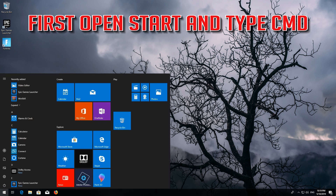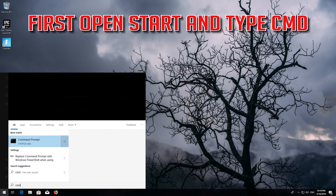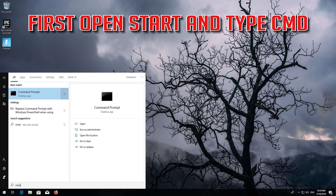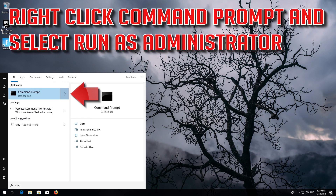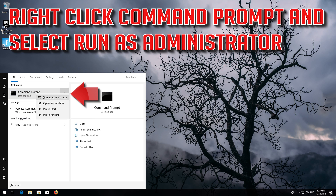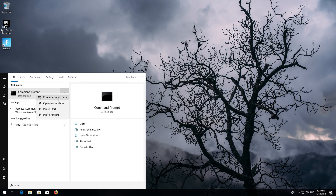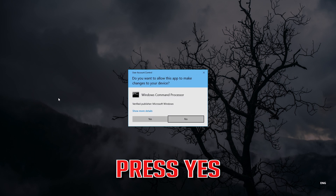First, open Start and type 'CMD'. Right-click Command Prompt and select Run as Administrator, then press Yes.